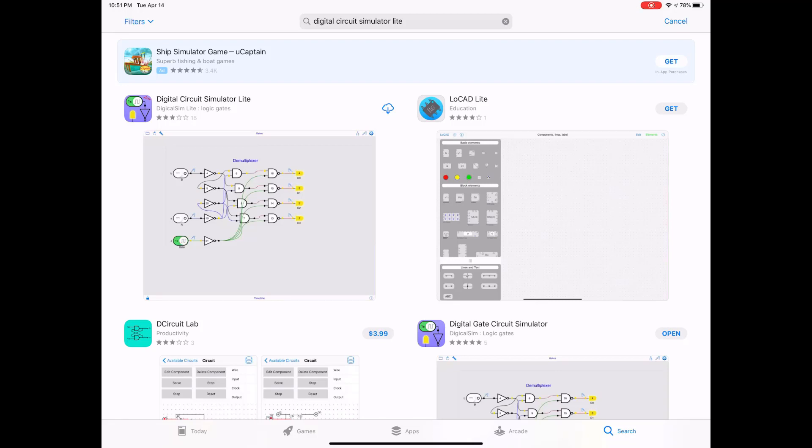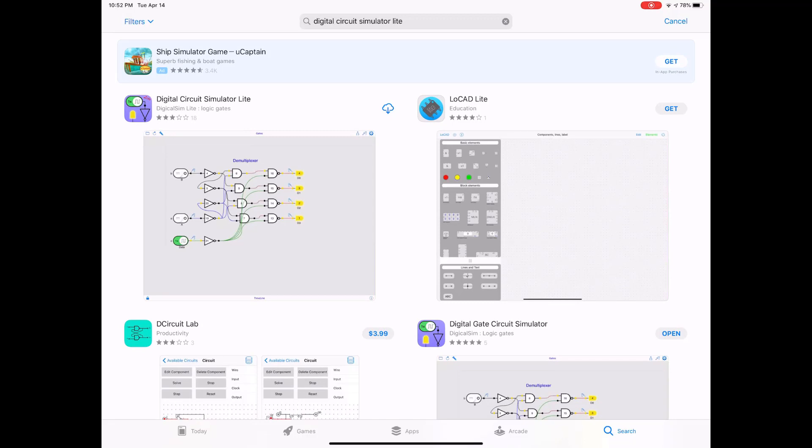And for that reason, you guys are going to love this tutorial because this is about an app that you can see on the top left of the screen. It's called Digital Circuit Simulator. You can create logic circuits, sequential circuits and combinational circuits.